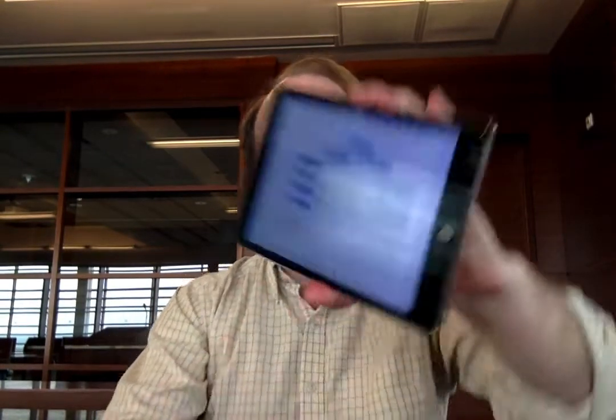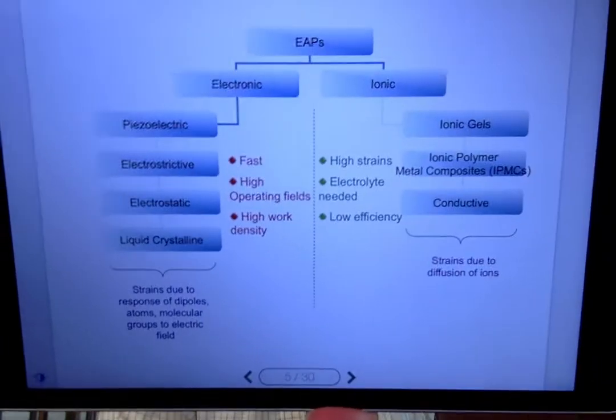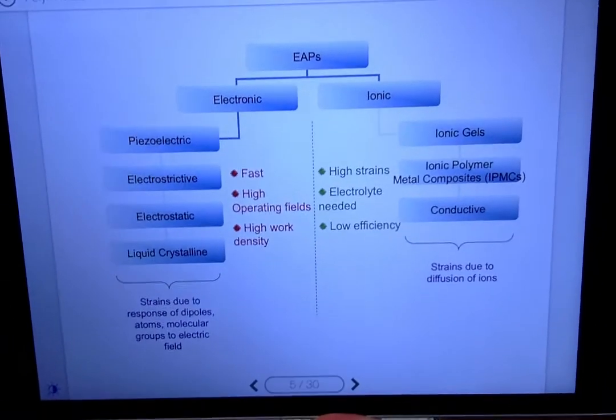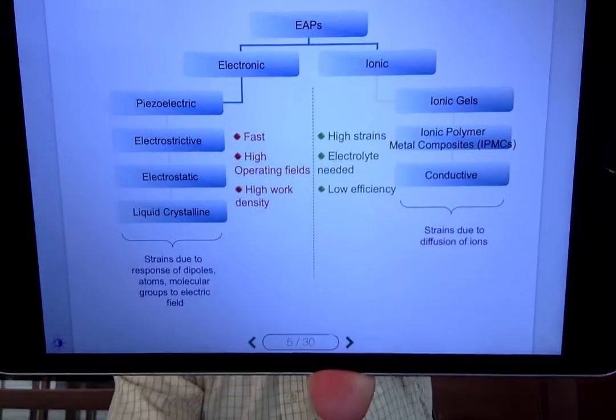Here's the nomenclature chart. You can look at this in the notes and see the different subdivided classes. We have a branch of electronic responsive or dielectric materials — because polymers are not conducting electricity, they serve as a dielectric between two electrodes — or we have these ionic electroactive polymers. You can look at the different attributes of each.